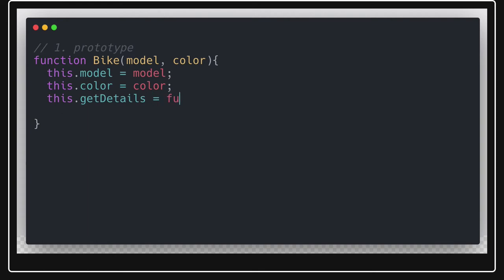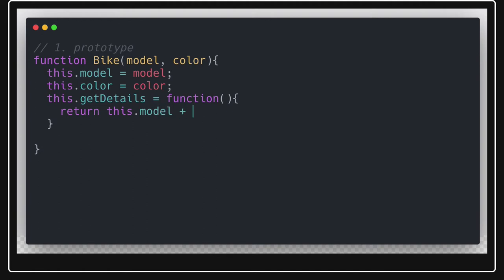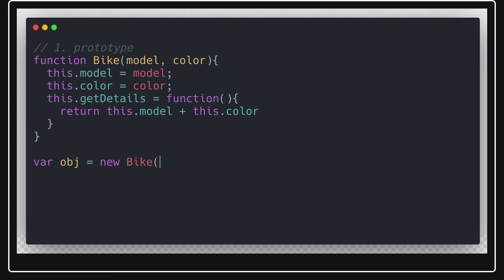We are adding a function called getMoreDetail which simply returns details about the bike — this.model plus this.color, concatenated however you like. Now, to create an object using the new keyword, you write: new Bike and pass in the model — say 'BMW' — and the bike color — say 'black'.